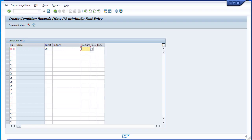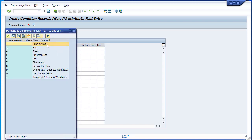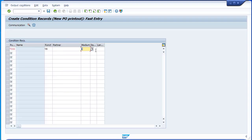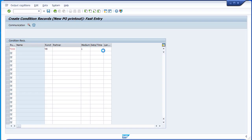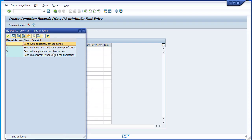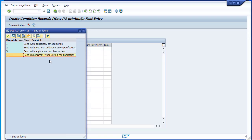Here you have the media. Since we are talking about printing, we are going to use option 1. You also have date and time — the dispatch time. This is very important because we are telling the system what is the moment you are going to do the printout. It could be using scheduled jobs, or using the application on transaction, or you could generate the printout immediately after you save the PO.